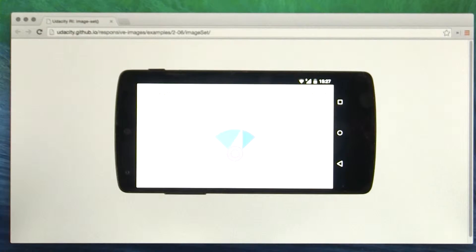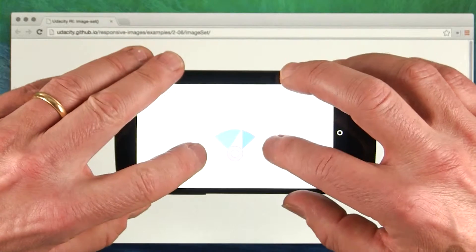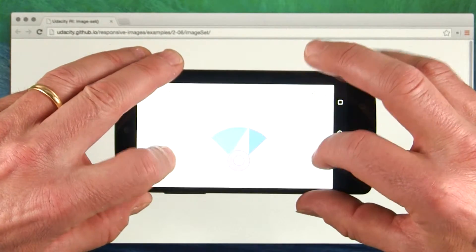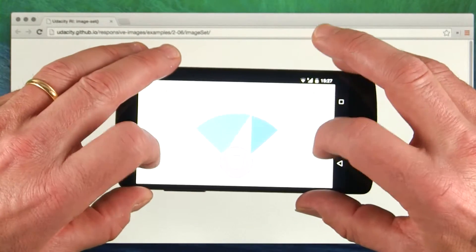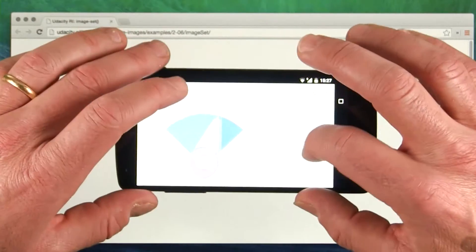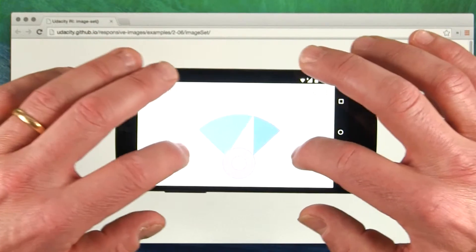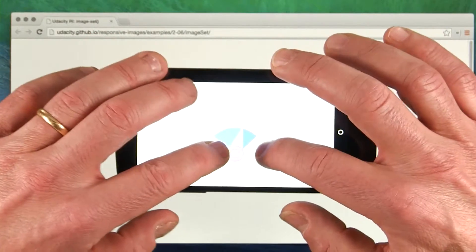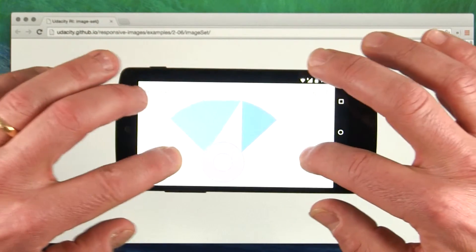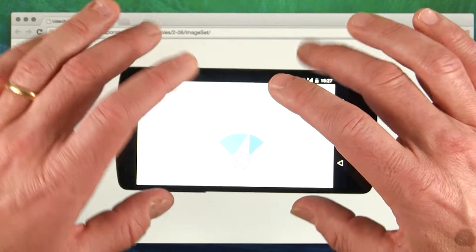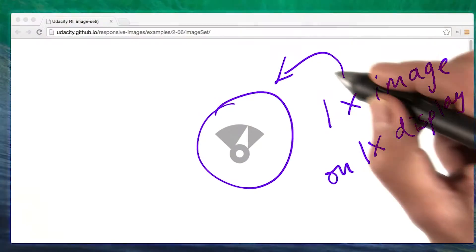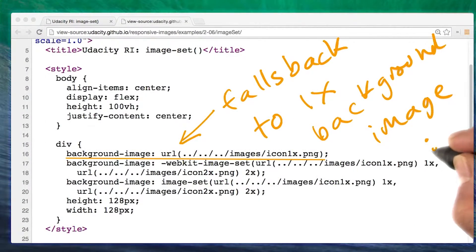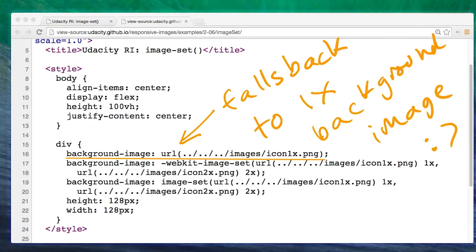With background images, you can also use the CSS image-set function to choose a background image depending on screen resolution. This example displays a 2x color image on a high resolution display like my phone and a 1x monochrome image otherwise. For devices that don't support image-set, the CSS falls back to the 1x version.